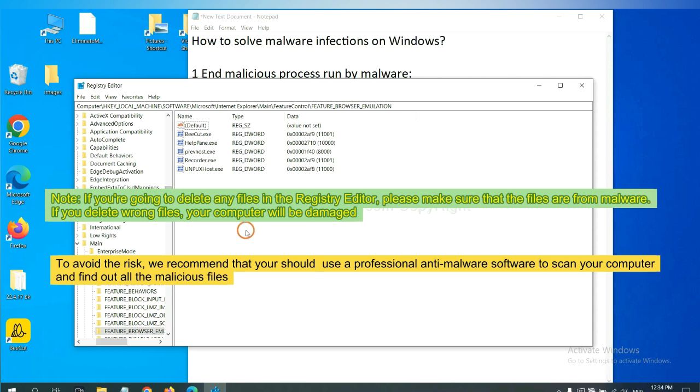To avoid the risk, we recommend that you should use a professional anti-malware software to scan your computer and find out all the malicious files.